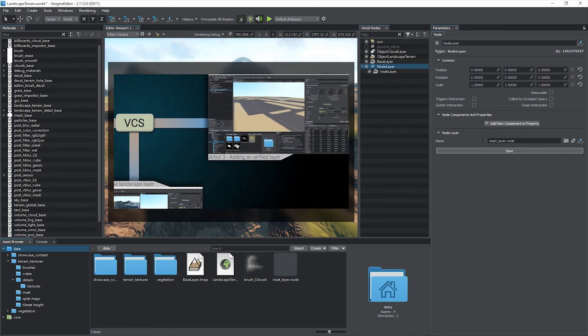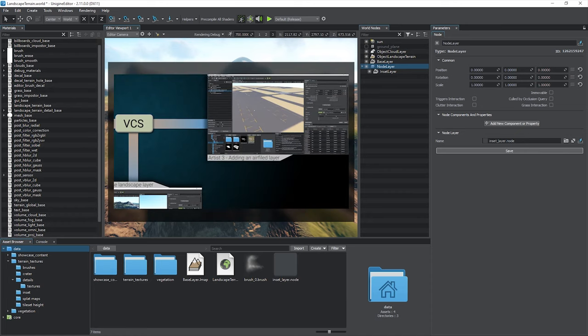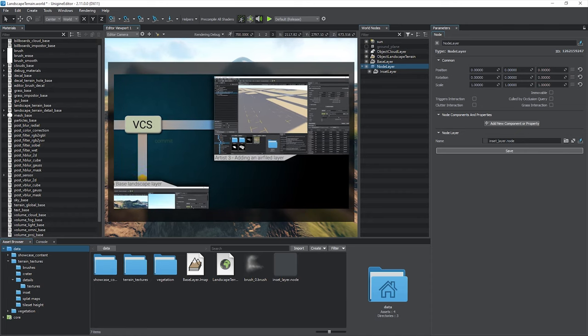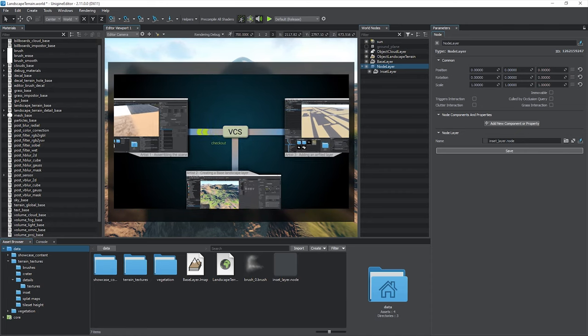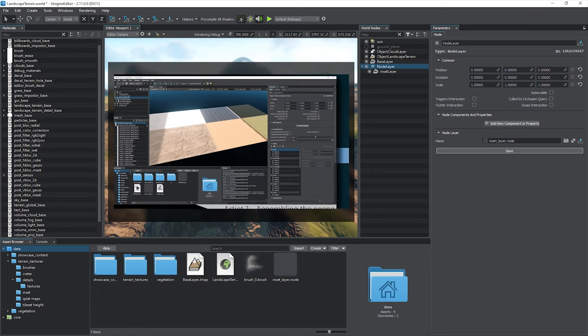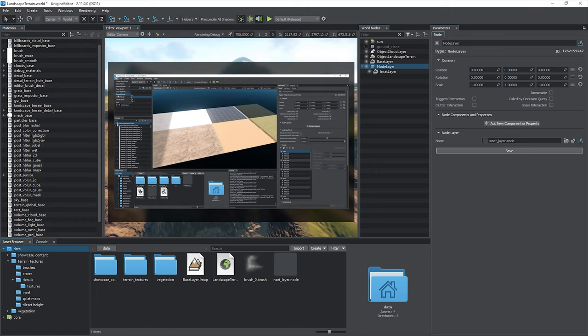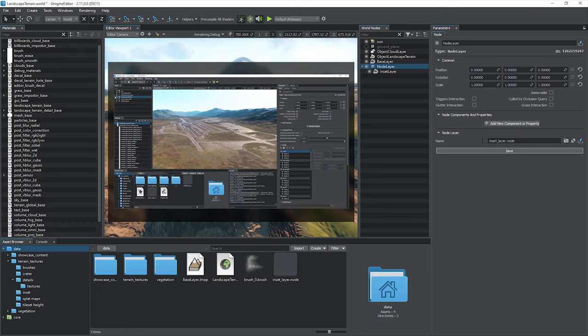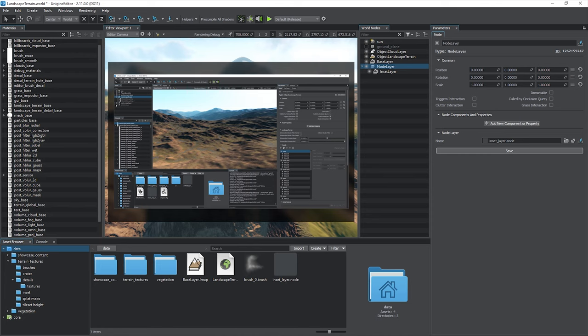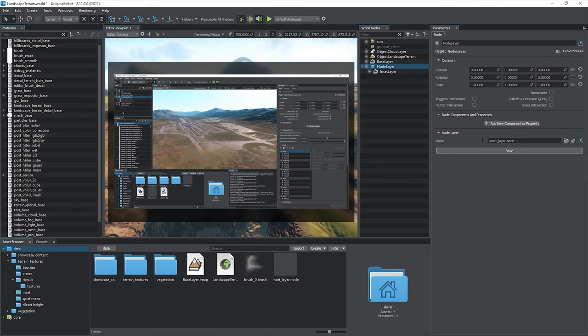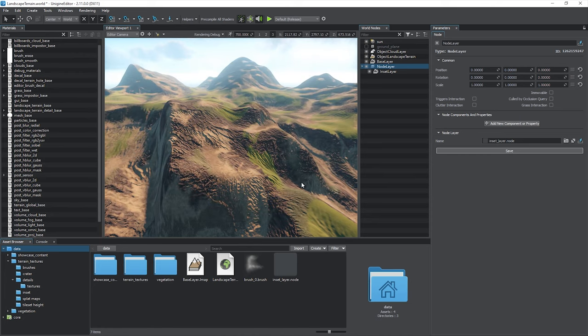After that, you will only need to commit the modified node layer and the landscape layer map asset using your version control system. Upon checkout and world reloading, the changes will be applied and visible on workstations of other team members.